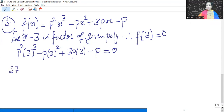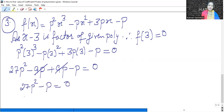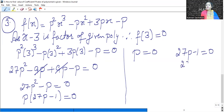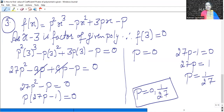3 cubed is 27, so 27P² minus 9P plus 9P minus P equals 0. The plus 9P and minus 9P cancel out, leaving 27P² minus P equals 0. Taking P common: P(27P minus 1) equals 0. If the product of two terms is 0, one of them must be 0. So either P = 0, or 27P minus 1 = 0, giving P = 1/27. So x minus 3 is a factor for P = 0 or P = 1/27.